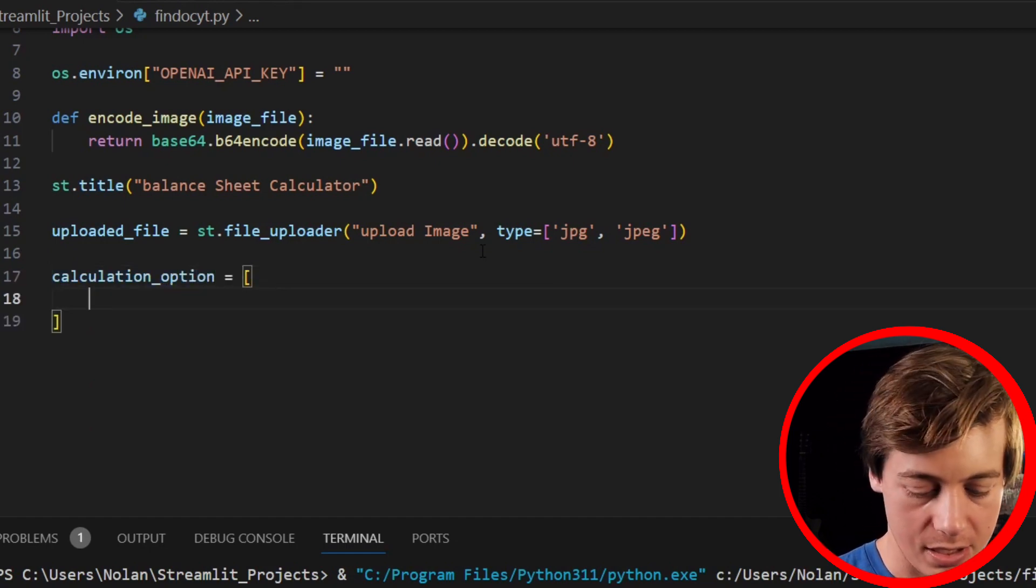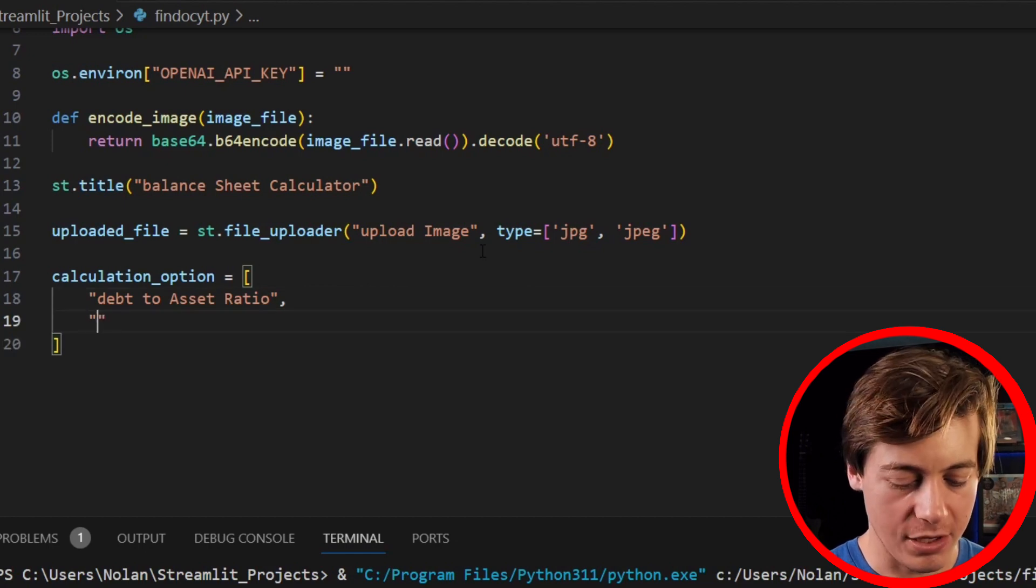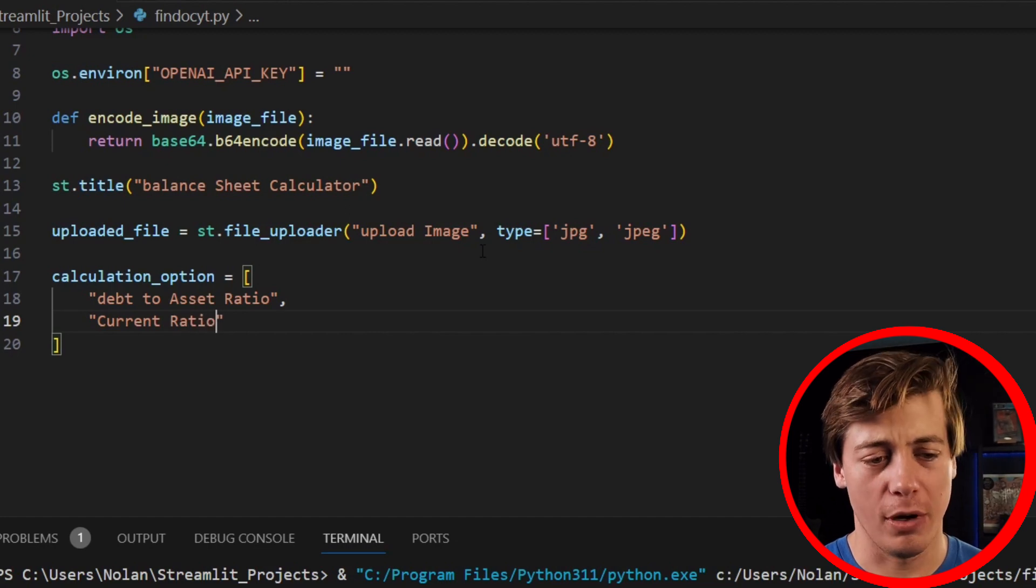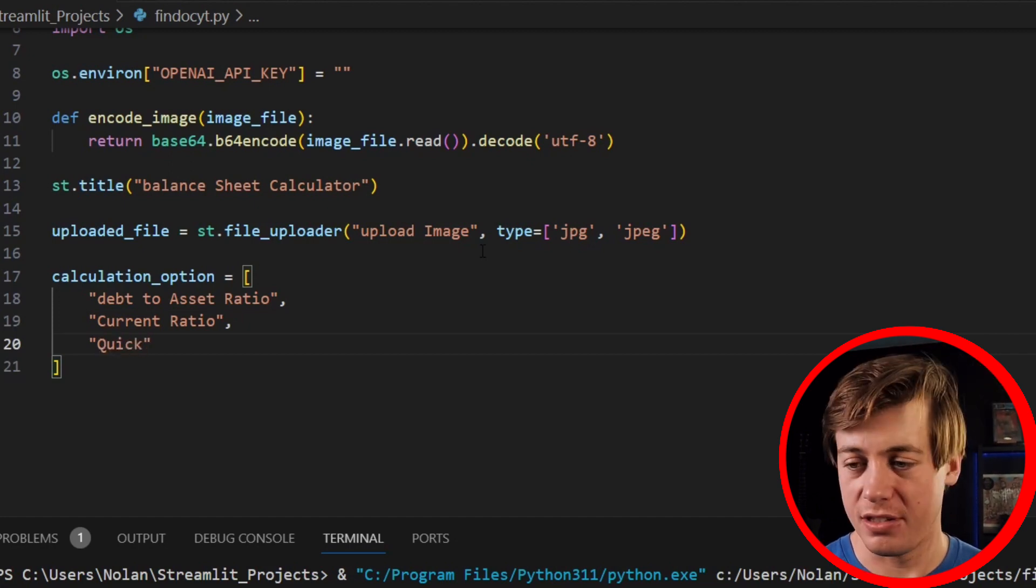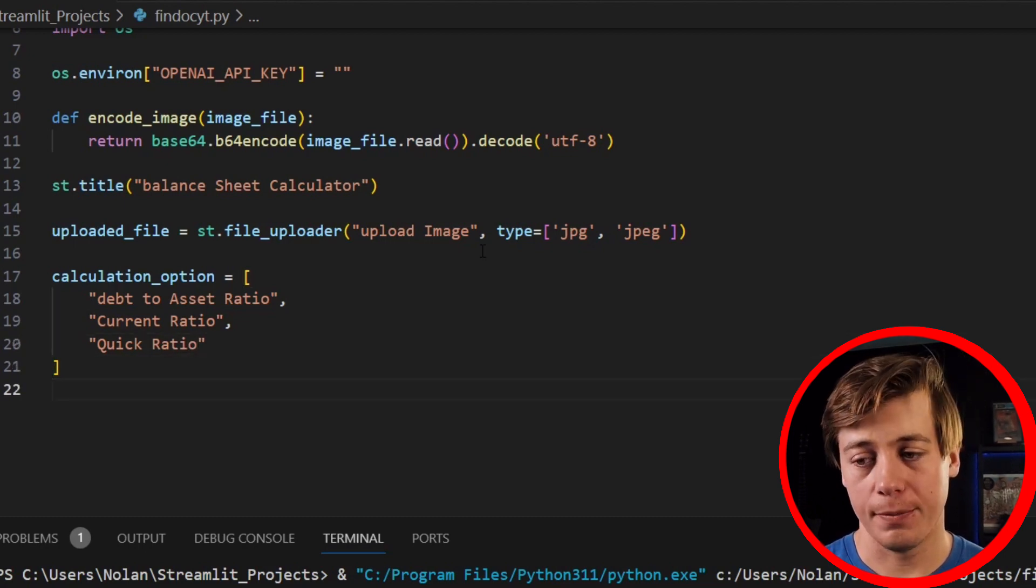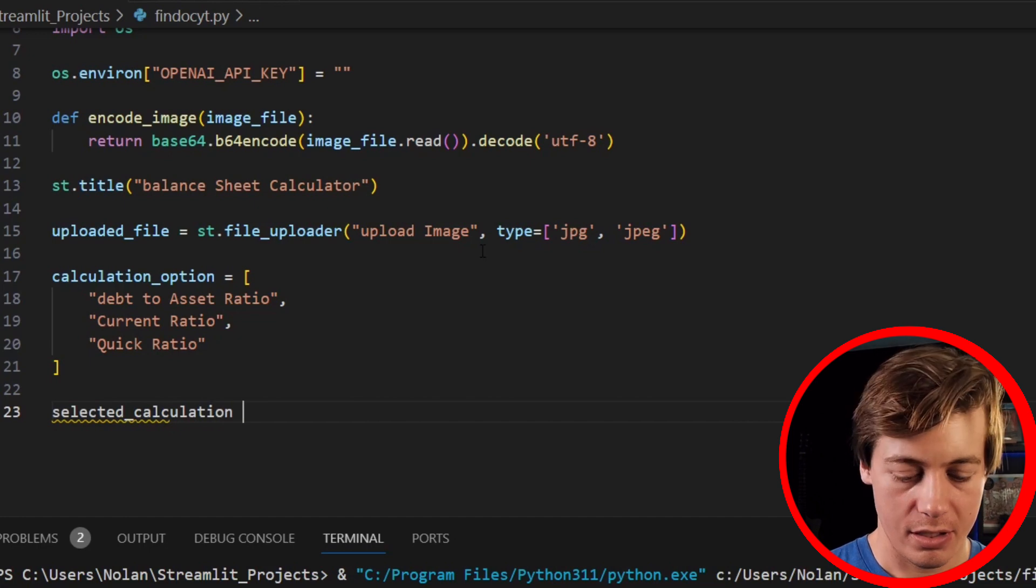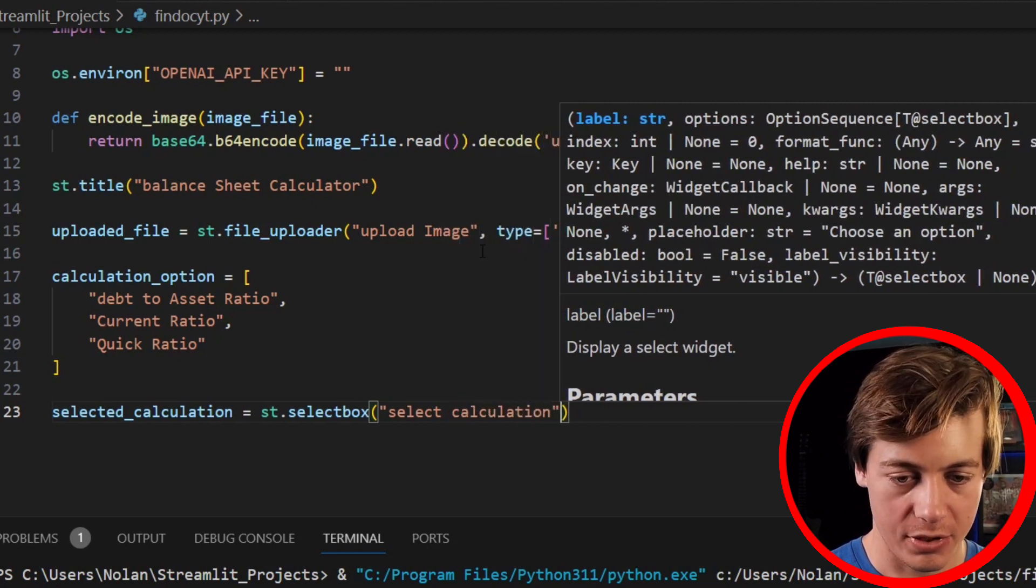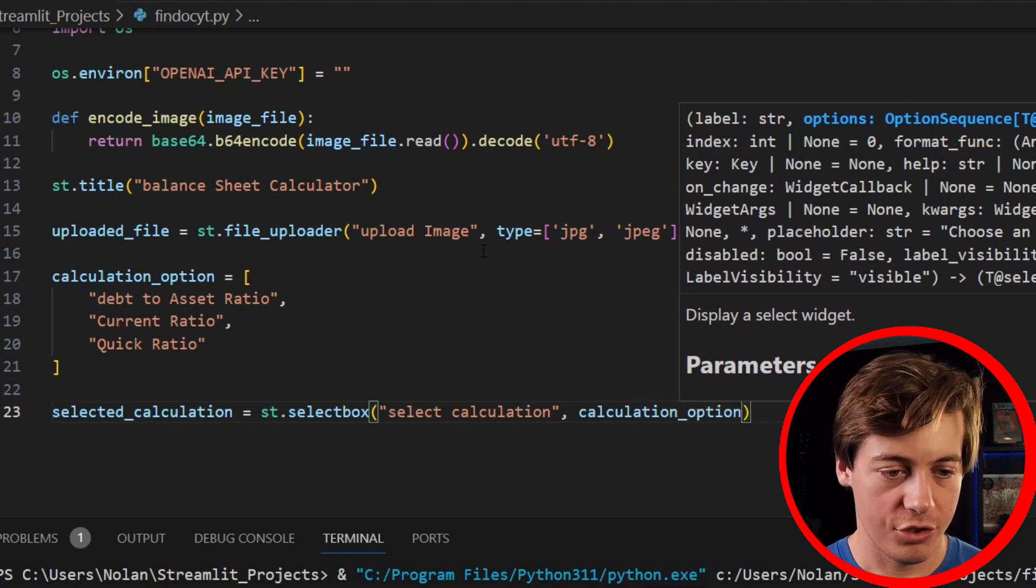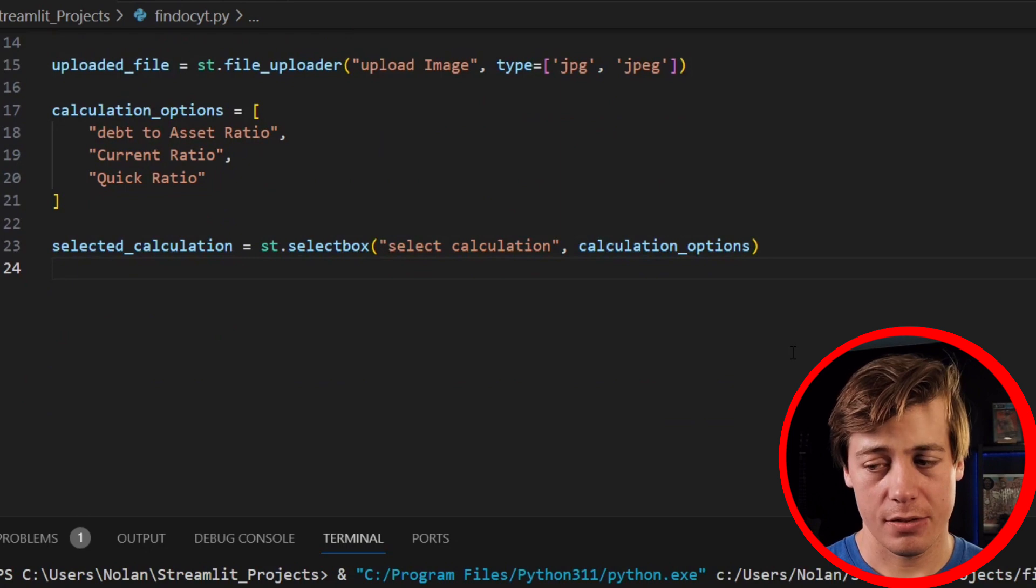So we're going to say calculation_options equals, and put this in over here, debt to asset ratio, and then I'm just going to put a few metrics that people look at, so current ratio, and there's so much that you could take a look at, but I'm just going to put three in here. We're also going to put a quick ratio in here. I'm going to say selected_calculation equals st.selectbox, select calculation, and I'll put calculation_options like that. I shouldn't put options, we have more than one option, so let's just change that really quick to calculation_options.